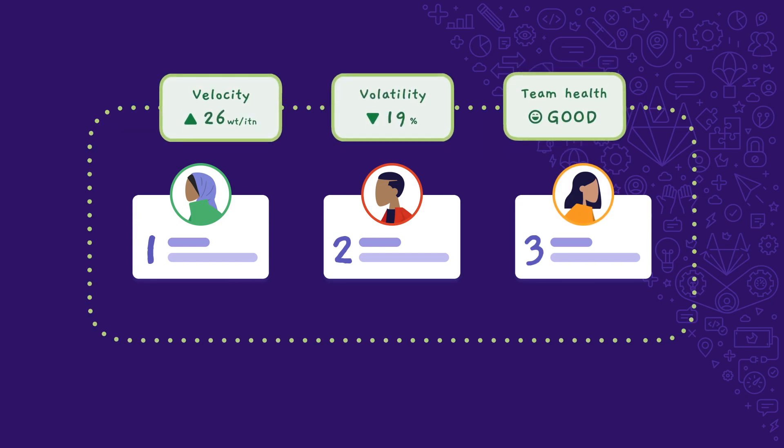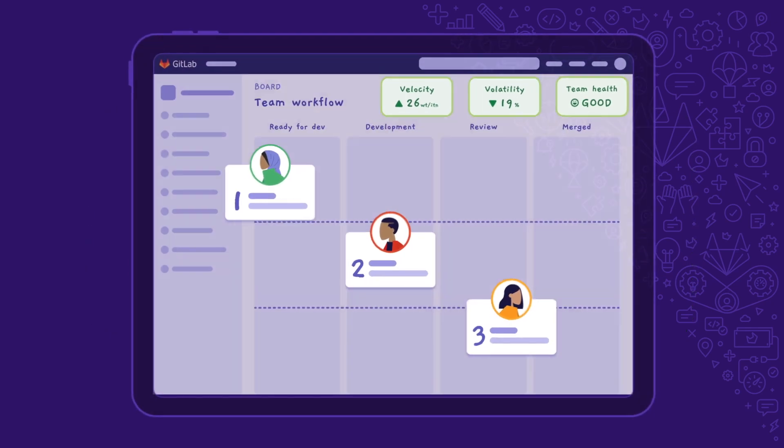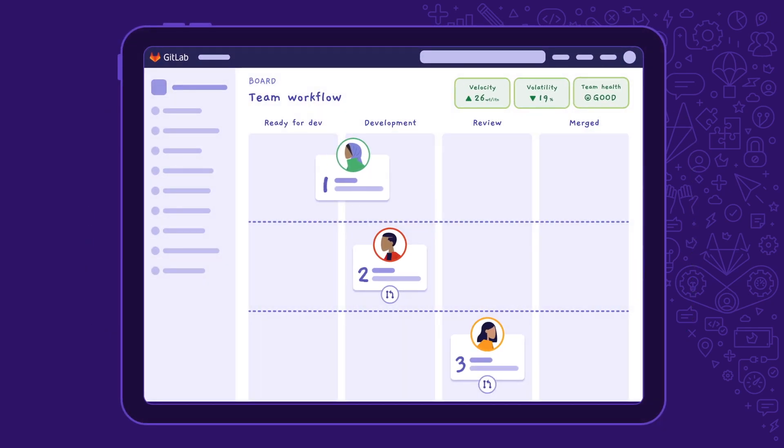Velocity, volatility, and team engagement metrics help Delaney and Parker, the PM, to automate capacity planning. The status of work is tracked and updated in a single source of truth. Engineers and the team have started to create merge requests for each of the assigned work items.